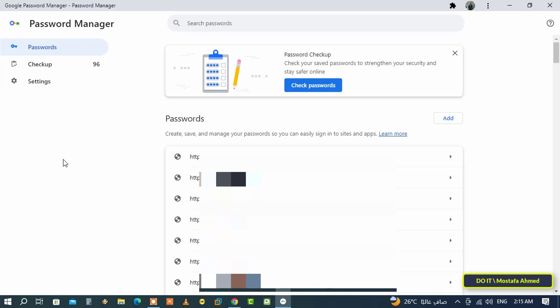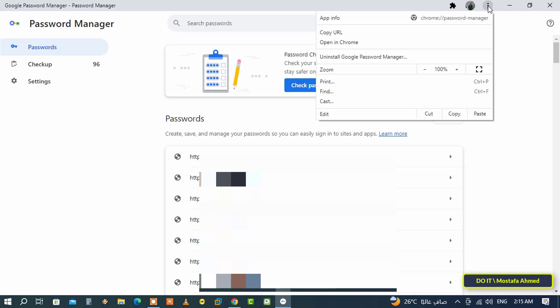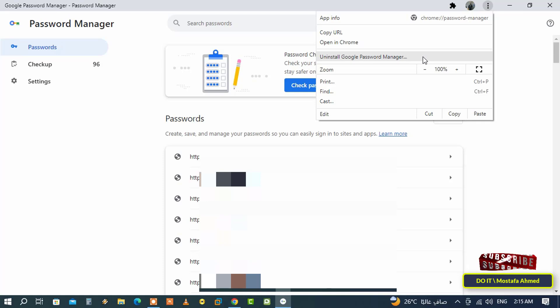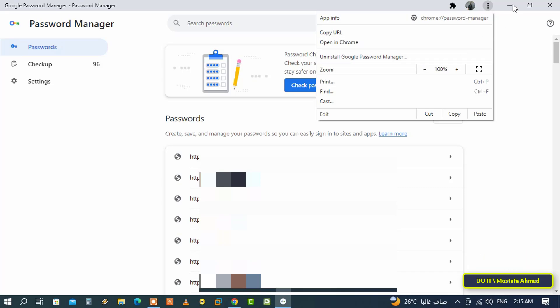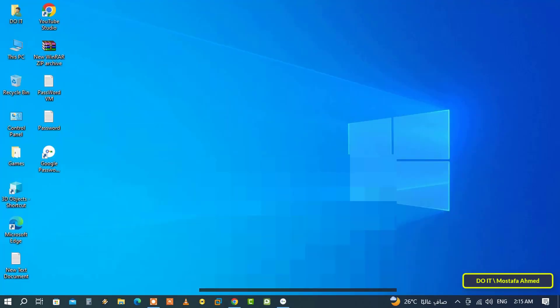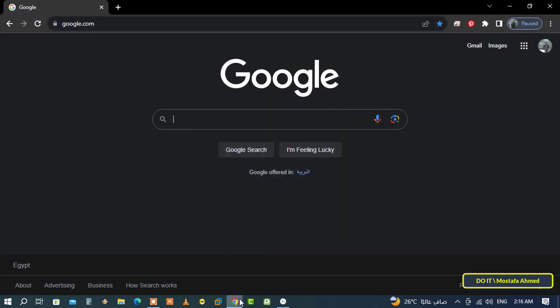And if you want to uninstall the Google Password Manager app, you can click on the three vertical dots icon that appears on the top right of the page and from the menu click on Uninstall Google Password Manager. There is another way to uninstall Google Password Manager app.